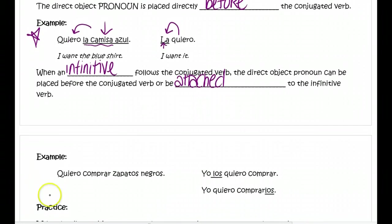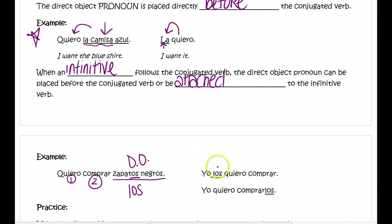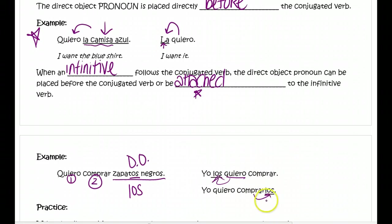An example — this is on the back side, on page 18 of your packet: Quiero comprar zapatos negros. We have verb number one and verb number two. Who or what do you want to buy? Zapatos negros — that's your direct object noun. Since this is plural and masculine, we replace it with 'los.' There are two places we could put it: yo los quiero comprar — before the conjugated verb — or we can attach it to the infinitive: yo quiero comprarlos. Either way is correct, but you can only attach it if there are two verbs and the second one is an infinitive.